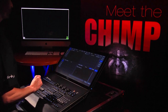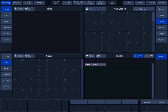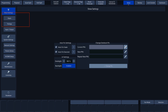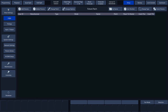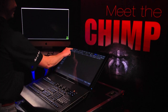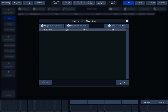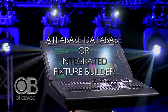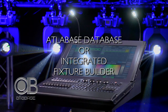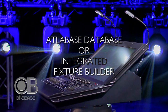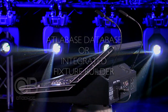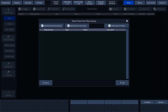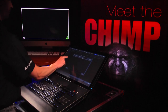Before you can program a show, fixtures need to be patched. Press Setup followed by Patch in the Setup menu, then press Add Fixtures. This will display a pop-up. The Chimp has a factory library, based on the Atlabase database, which contains more than 17,500 fixtures. You can also edit fixtures or create them using the Integrated Fixture Builder. In this tutorial, we'll select a fixture from the factory library by pressing the Add Type from Factory Library button.